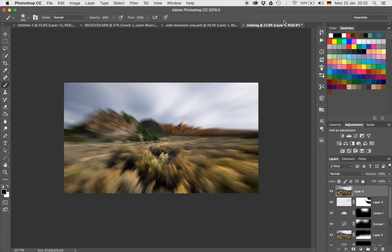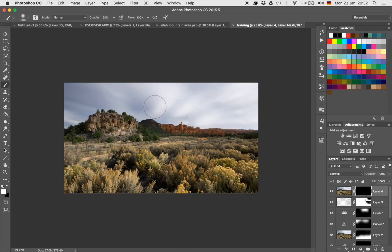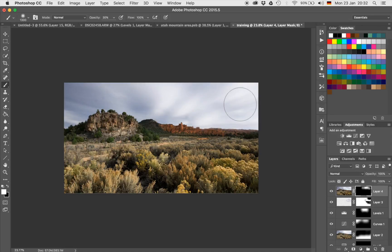Something like that — that's actually not too bad. Let's put a layer mask on that. Hit Command and I to invert that layer mask. Get a nice large brush with an opacity of 30% — we can even go up to 50%. I'm going to bring that blurred sky through.